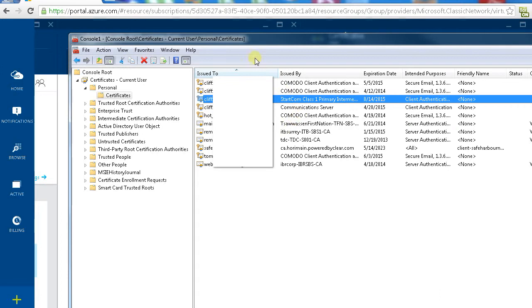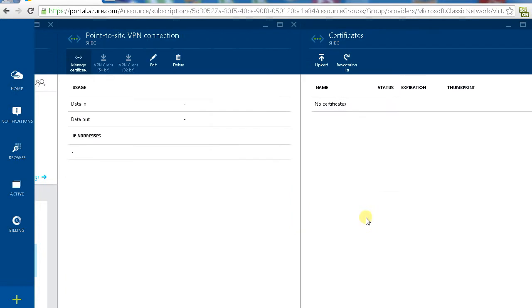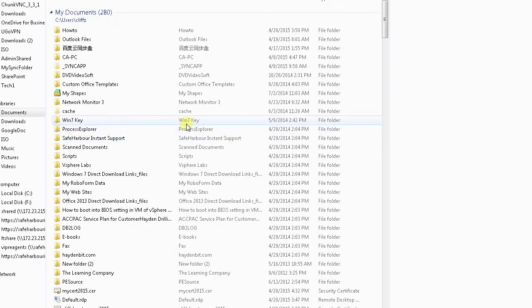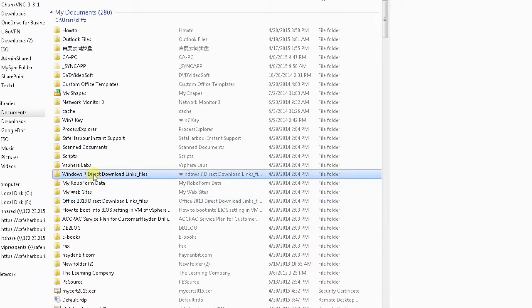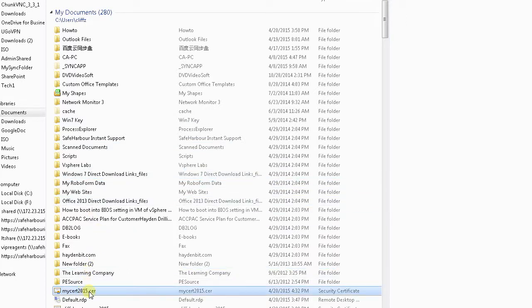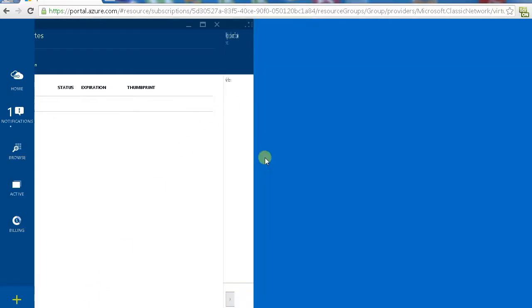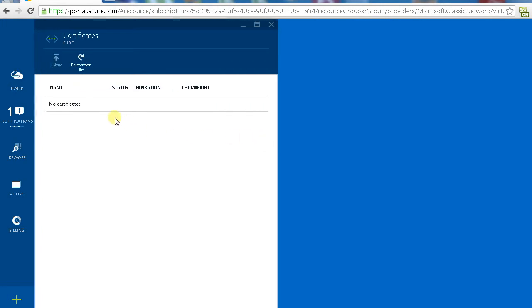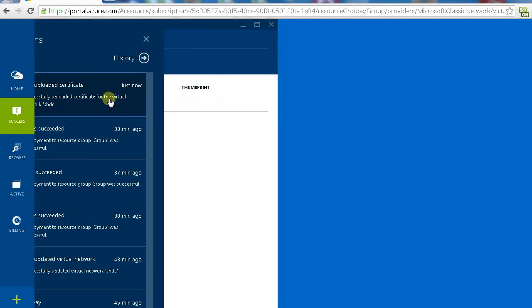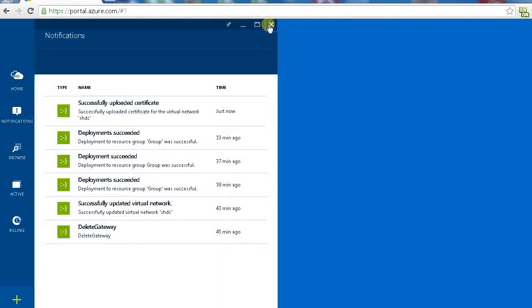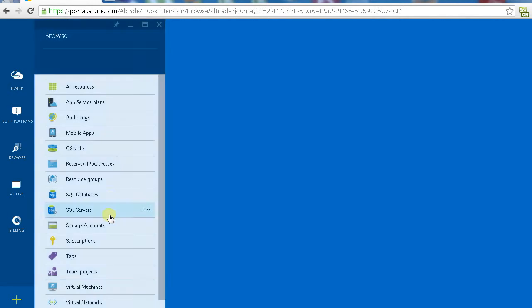It's ready to upload it. So I have another video to show you how to apply a certificate from the certificate provider. Now we have a client certificate. Upload, choose a certificate. We use my certificate 2015. Click ok. Give it some time, uploading successfully.